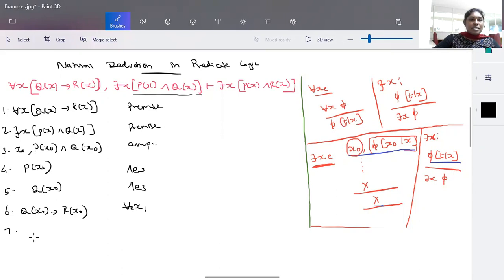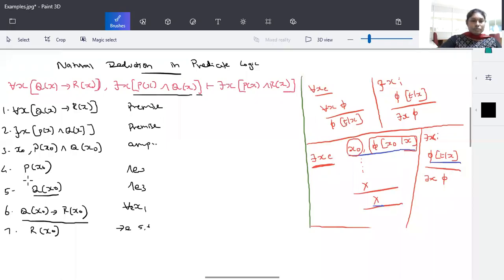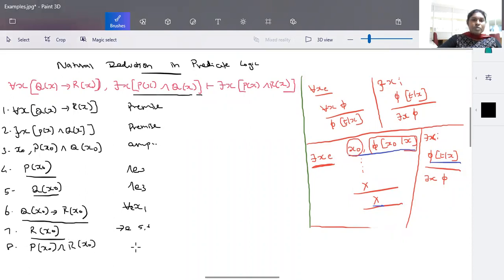In step seven, now we have Q(x₀) and Q(x₀) implies R(x₀). Using implies-elimination on steps five and six, we can derive R(x₀). In step eight, now we have P(x₀) and R(x₀). Since both terms are valid, we can write P(x₀) and R(x₀) as also valid, using and-introduction between steps four and seven.